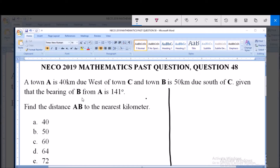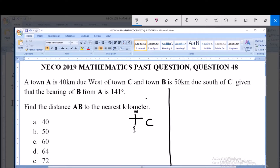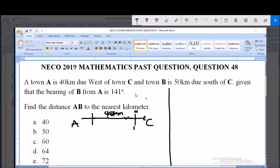Town A is 40 kilometers due west of town C. Let's represent this diagrammatically. Assume this is town C — with north, south, west and east marked. Town A is located 40 kilometers due west of town C. Another town B is 50 kilometers due south of town C, so we place town B directly south, 50 kilometers away.